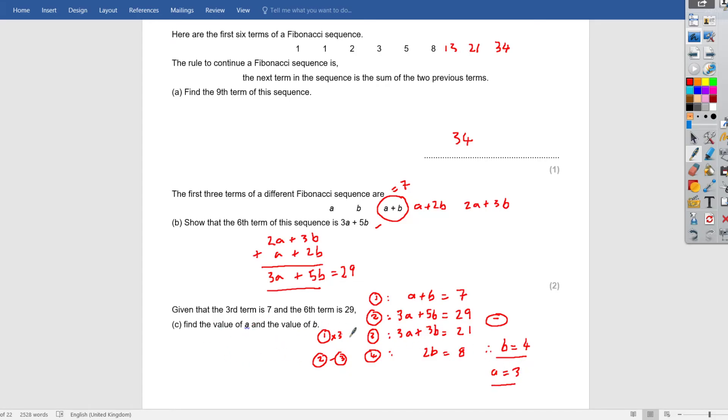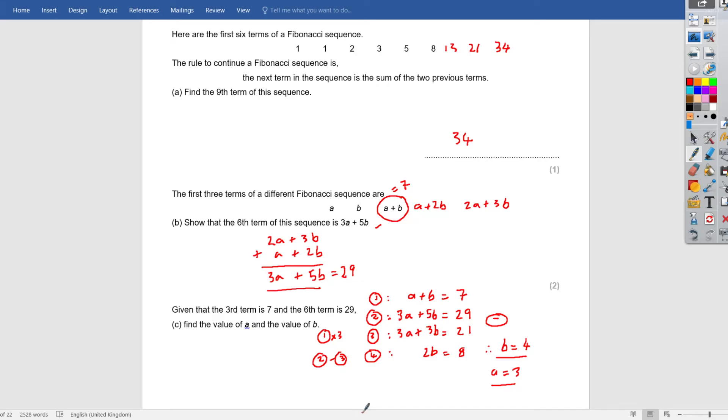So when it says work out the value of a and b, a is 3 and b is 4. Take a moment, have a look at that. This topic is known as simultaneous equations. It comes up in GCSE, so you must learn this.